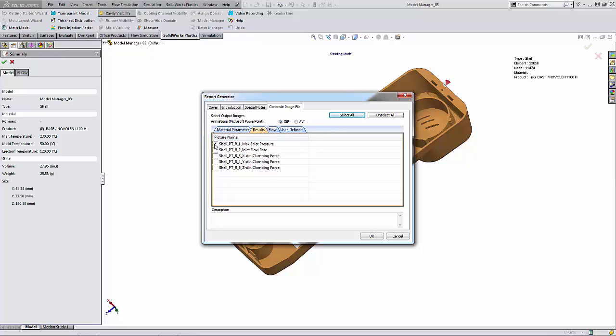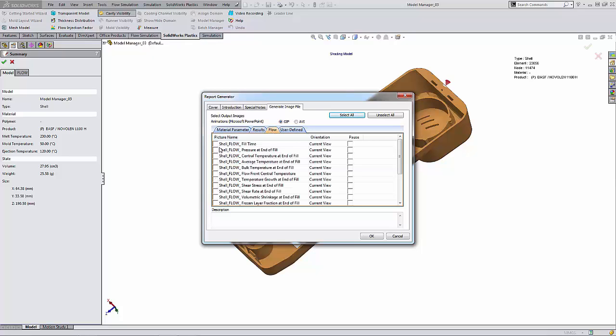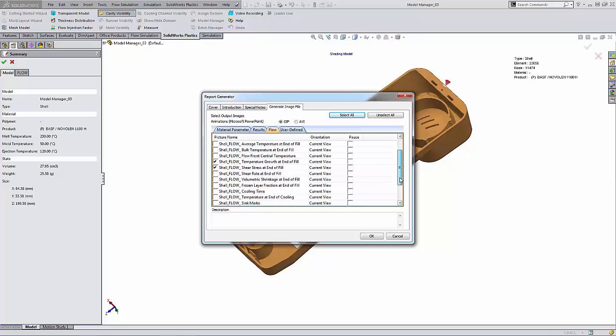the max inlet pressure and also the Y direction clamping force. I'm going to click on the flow tab and select some of the options here as well, such as fill time, pressure at the end of field, sink marks, ease of field. And again,